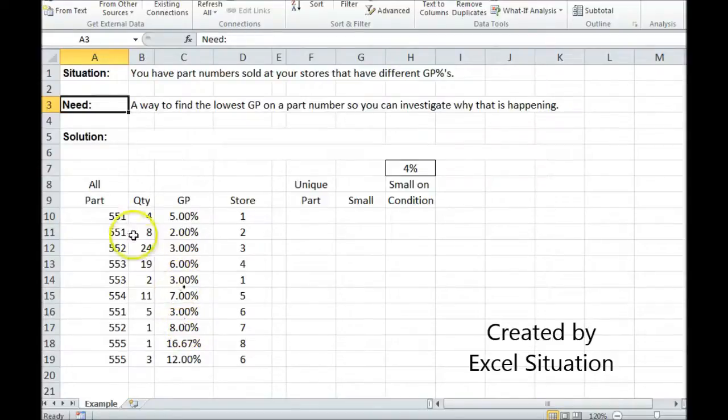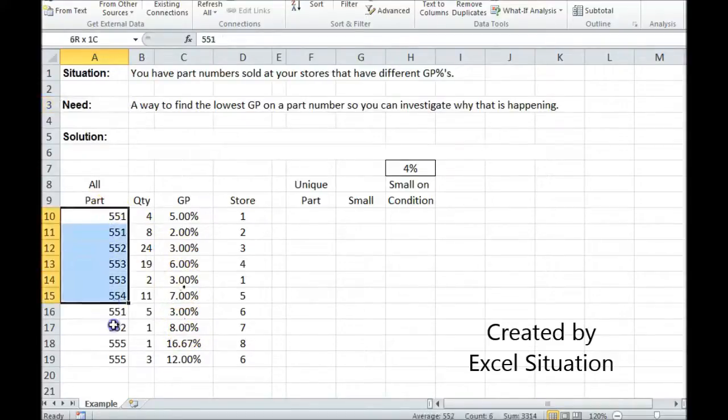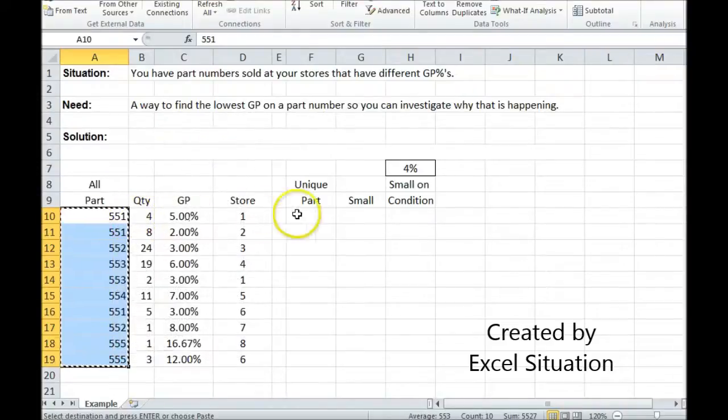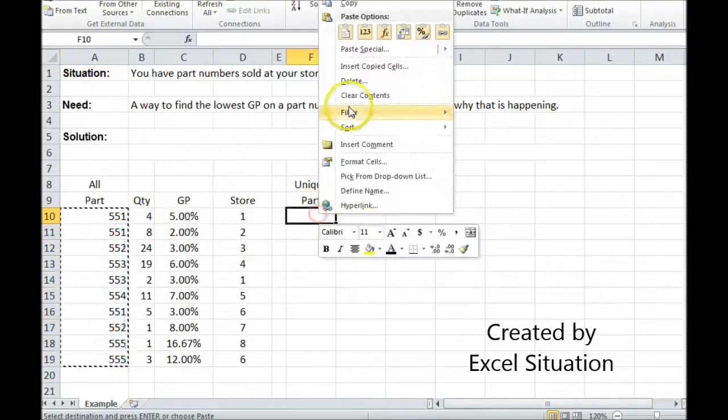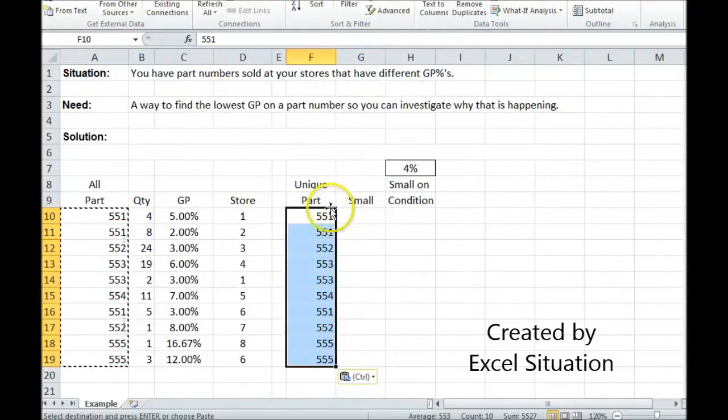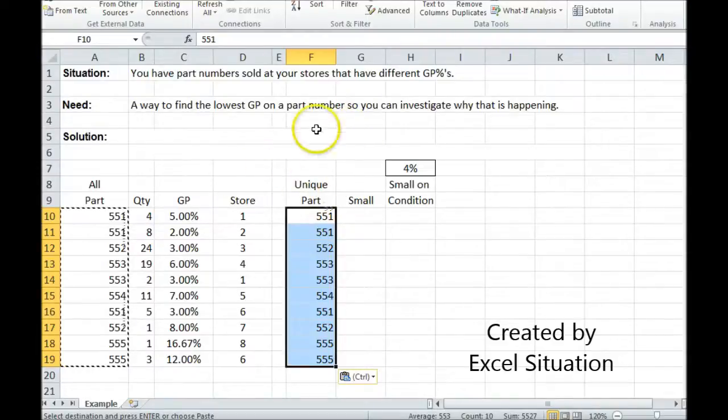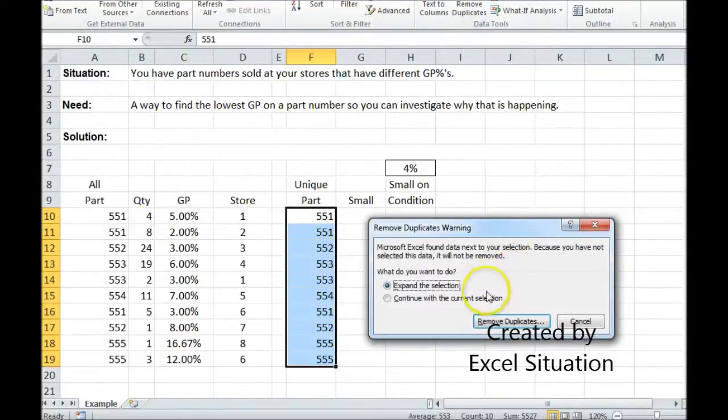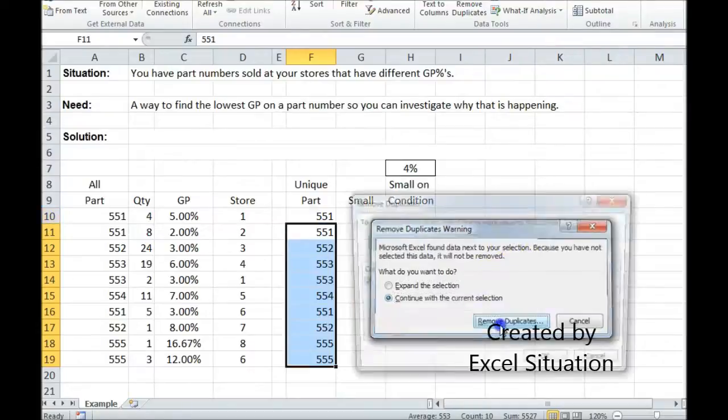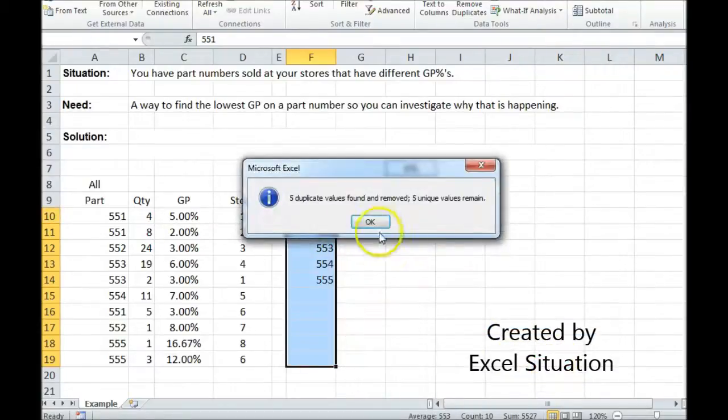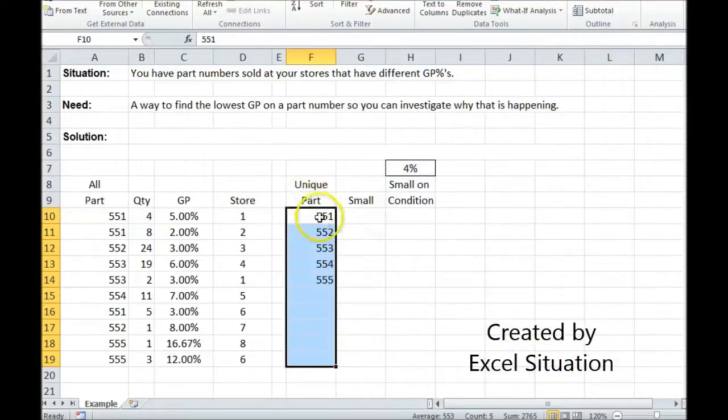The first thing I'm going to need to do is copy the entire list of part numbers onto a different place on the spreadsheet, because I'm going to need a unique list. I'm using Excel 2010, so I go up to the Data ribbon and choose the Remove Duplicates feature to create for myself a unique list of parts.